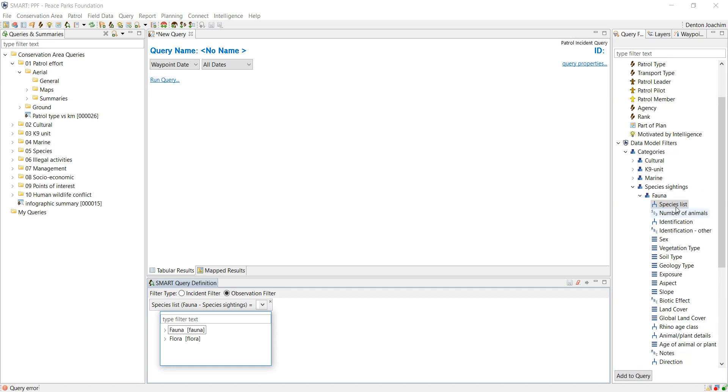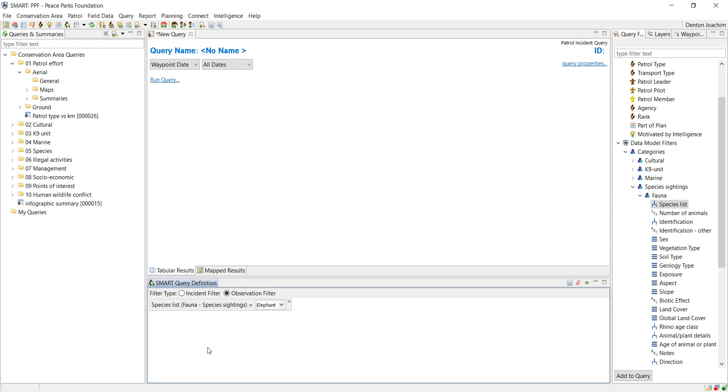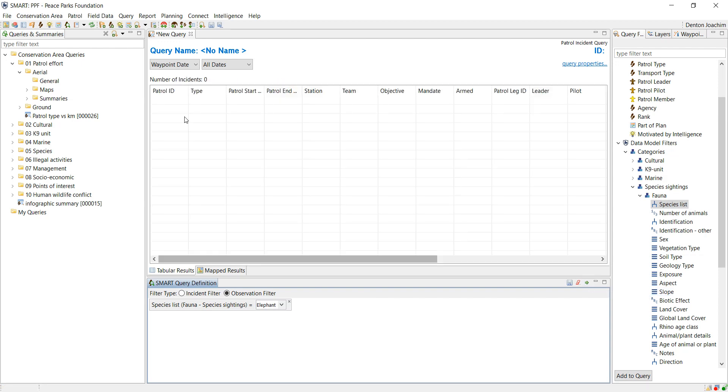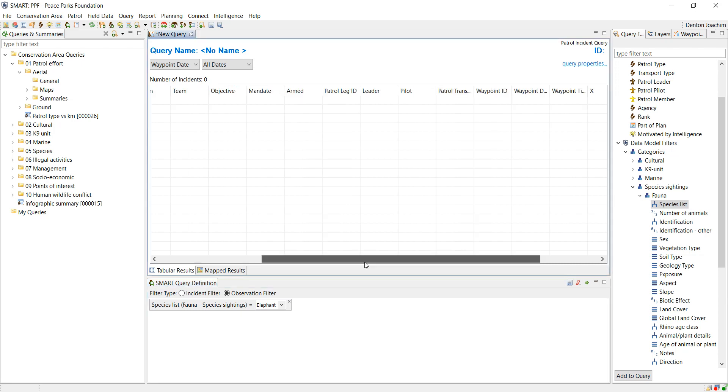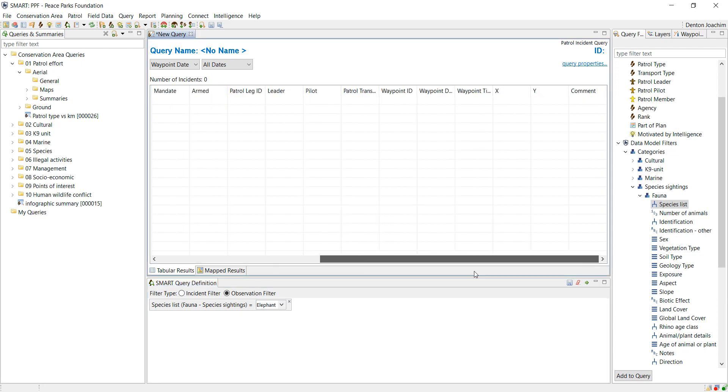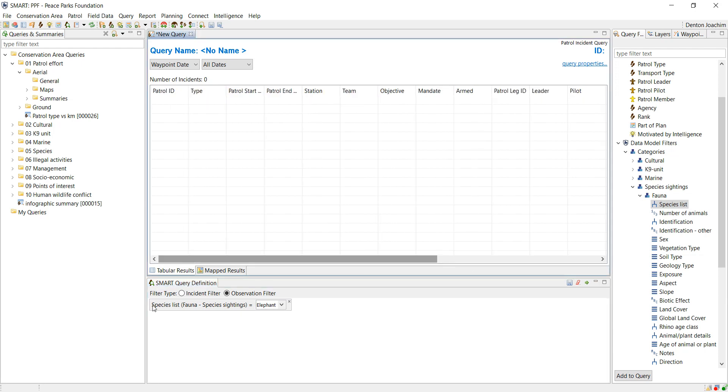If I double-click the species list in my tree and type in the specific name at the bottom here, it'll add it. I click run, and it'll give me all information where the species list of fauna is equal to elephant.